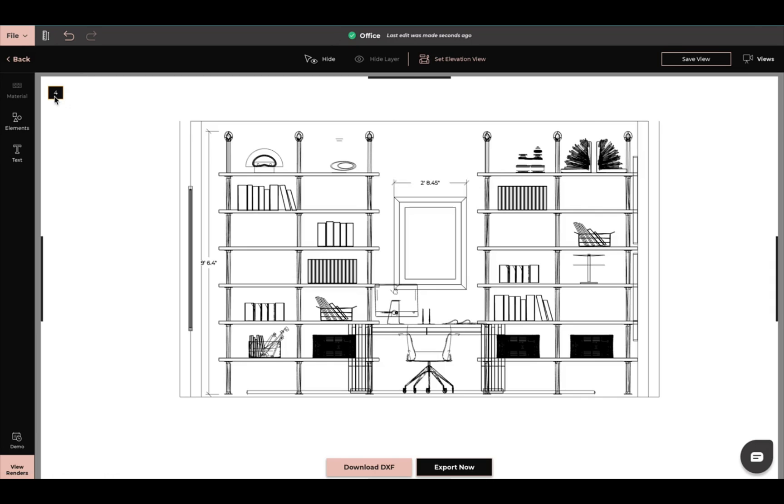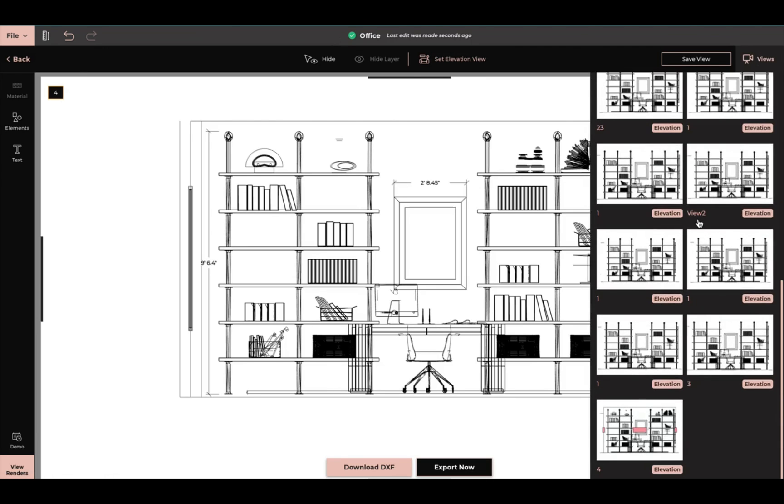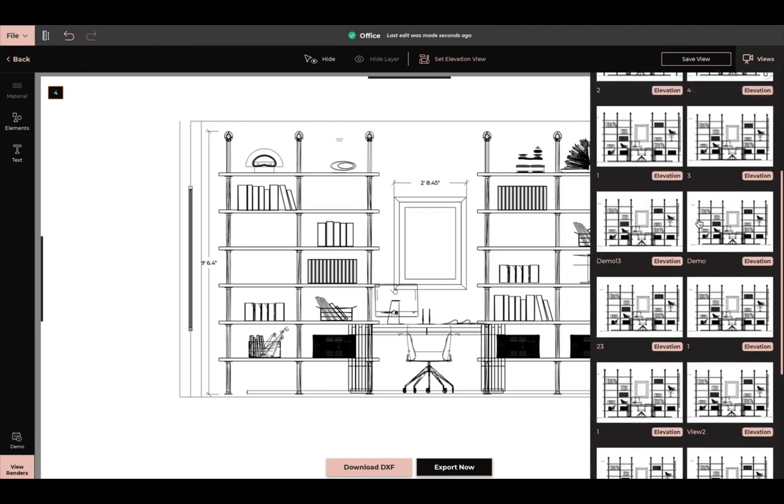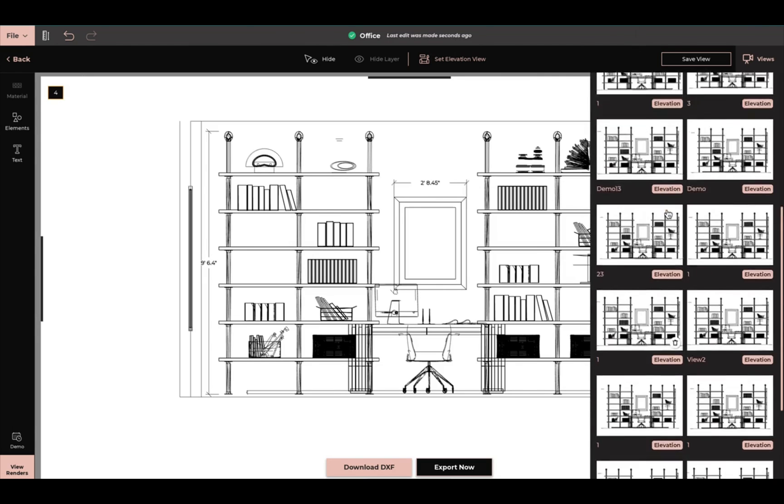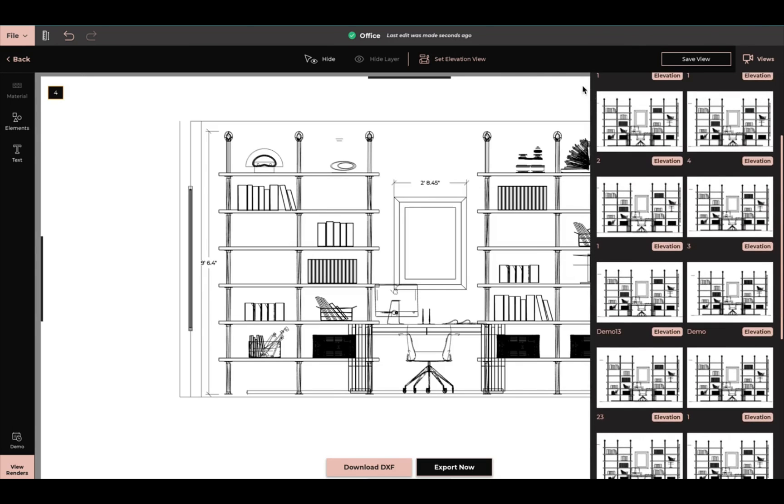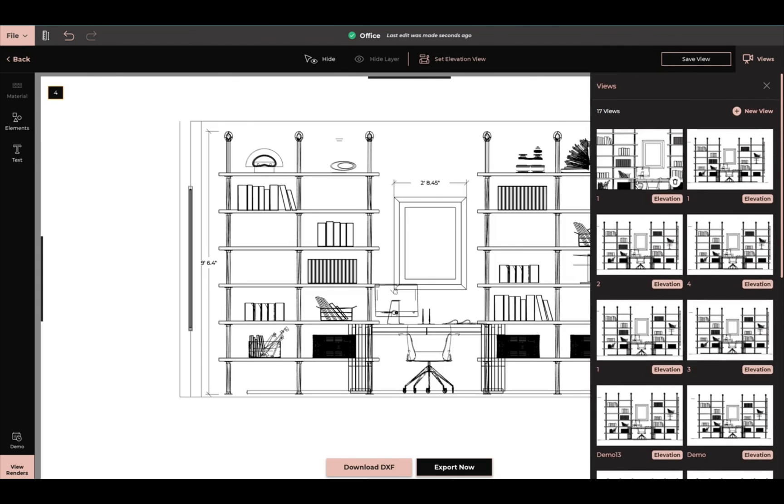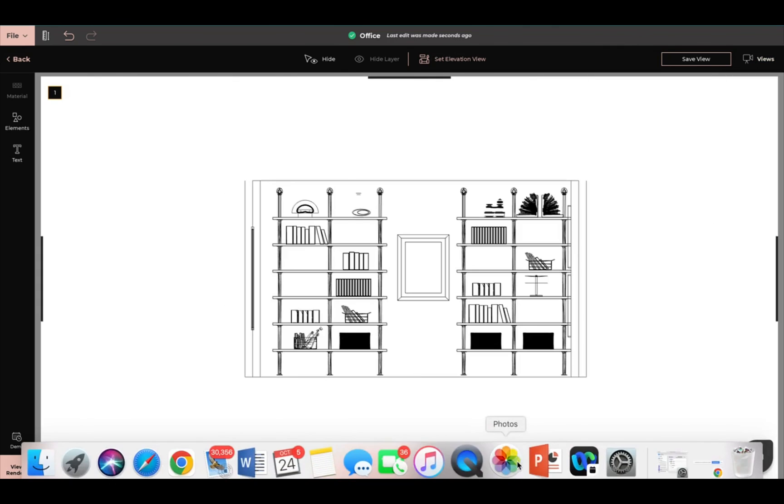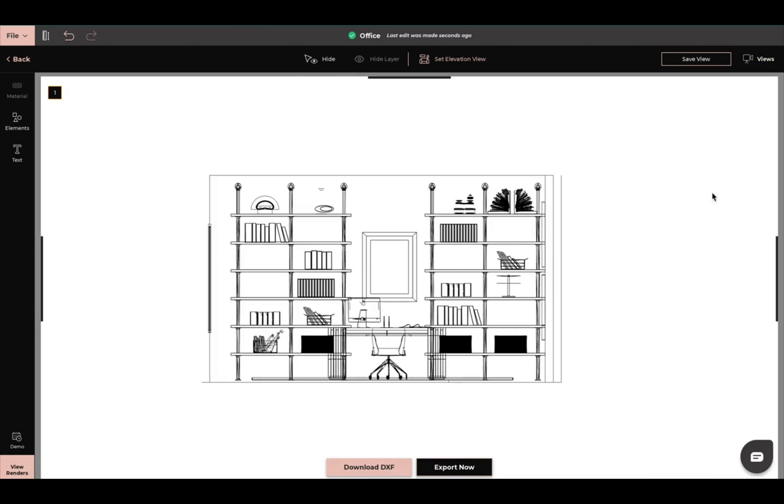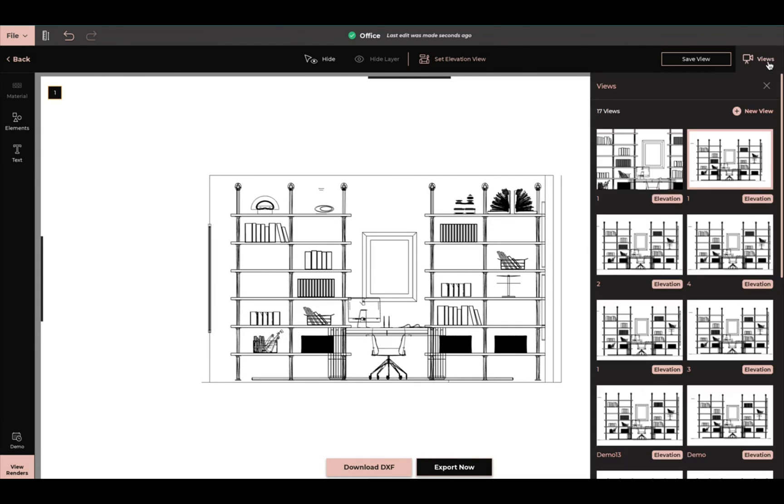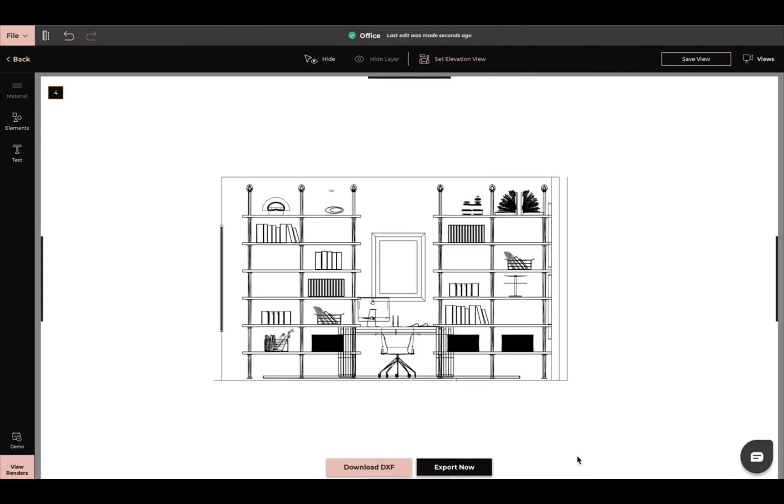We're still in view 4. But if we go to views, these are all the different views that I have saved with this specific project and all the different measurements and settings. So I can click on different ones and the settings for that will pop up. Or I can just simply come back to this one. And now the one that we just saved will pop up.